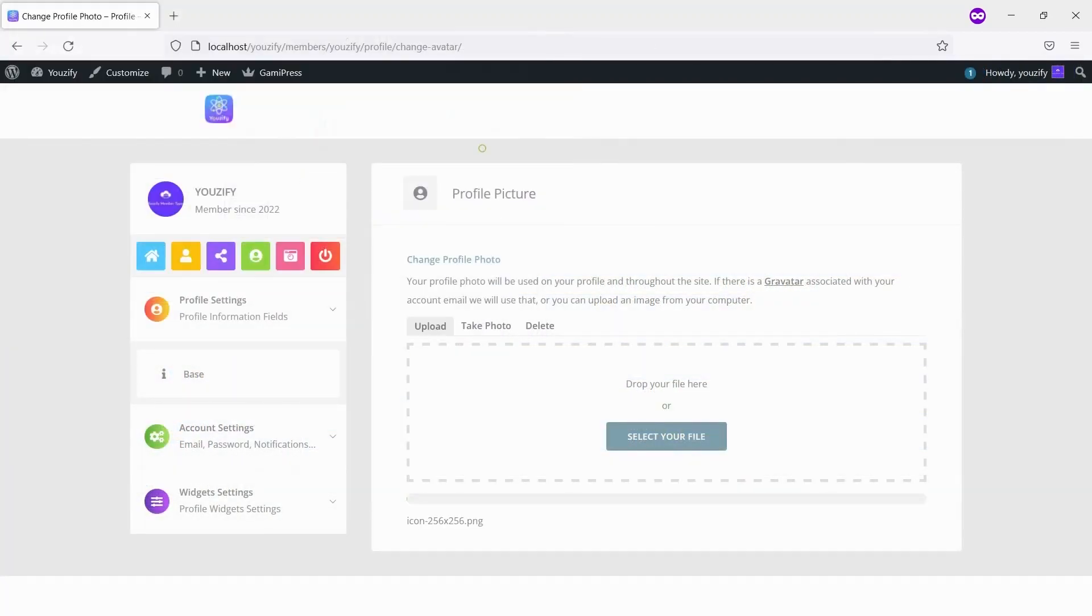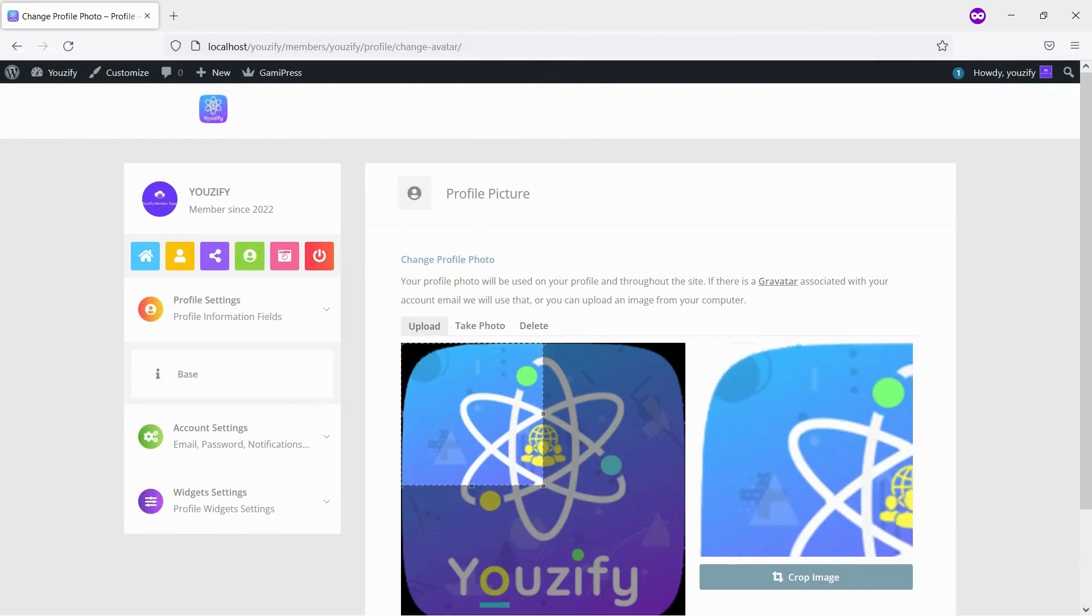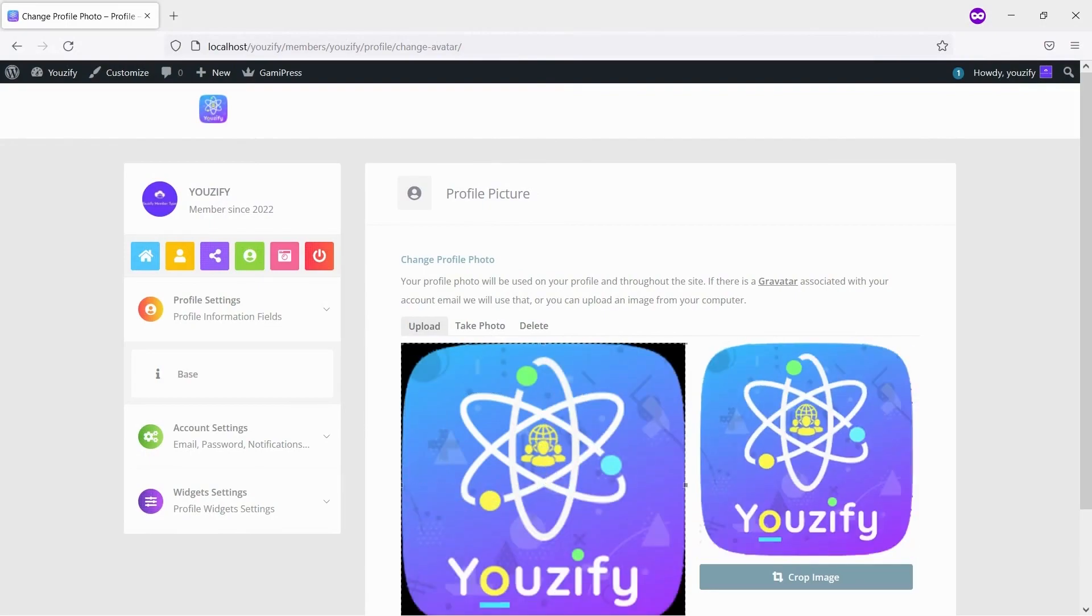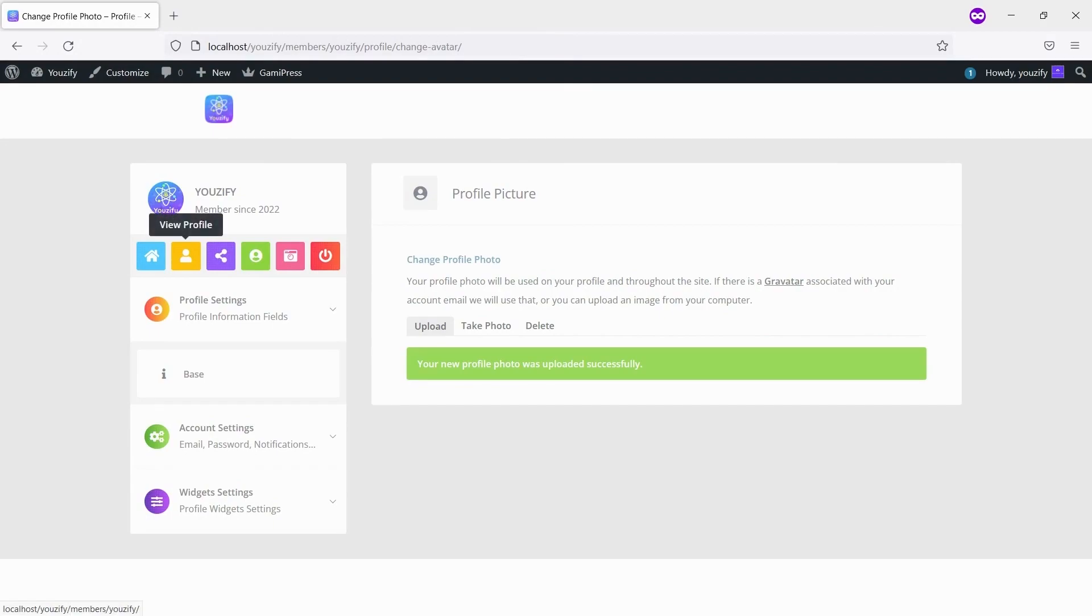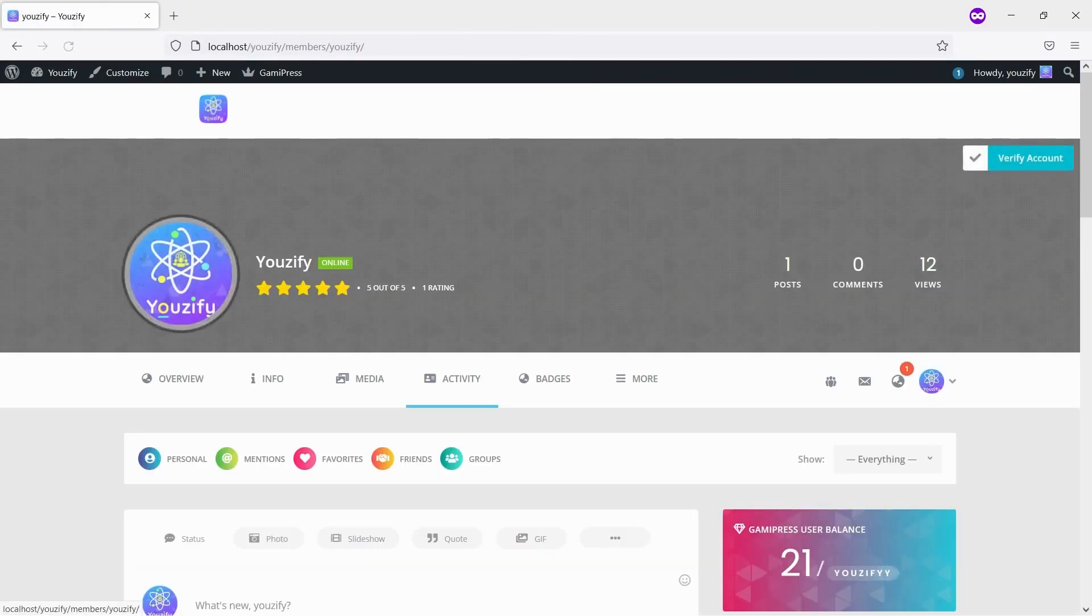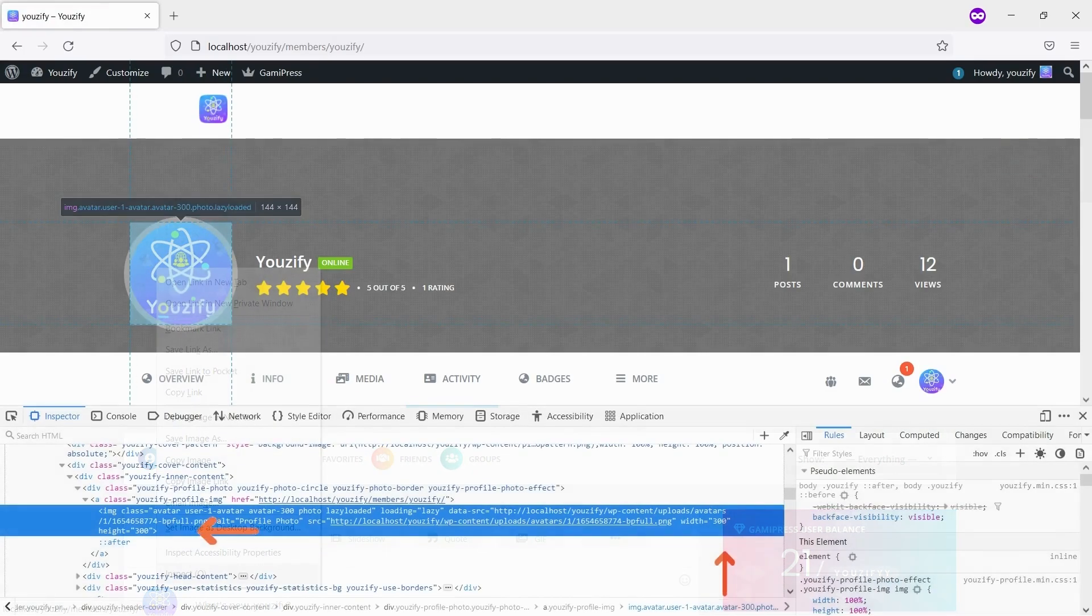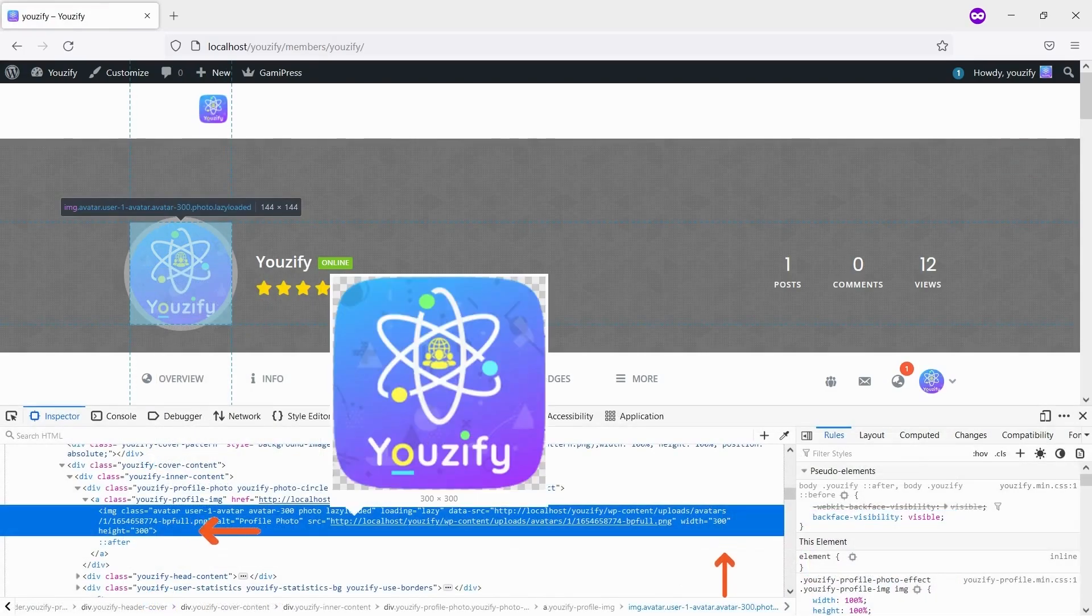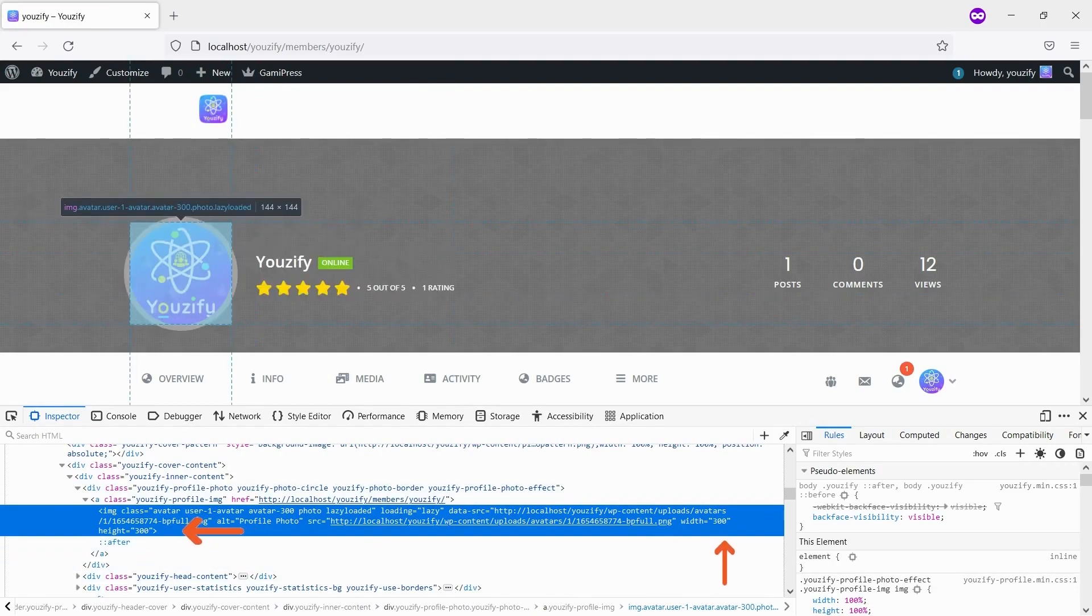Let's re-upload the profile picture to check if the snippet works. And here it is, you can see the image size has been changed to 300 pixels.